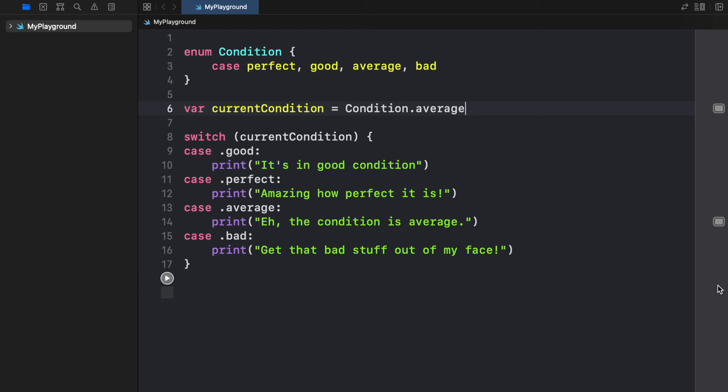So essentially we can see enums as a list of constants that we want to make sure the program has so that we can use them later without many errors.